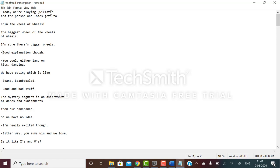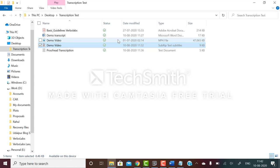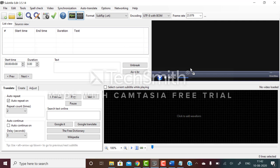First I'm proofreading the transcription and this is the proofread transcription that I've created. Now open the subtitle edit software, then just go to this video and drag and drop it from here. I have dragged and dropped the video.